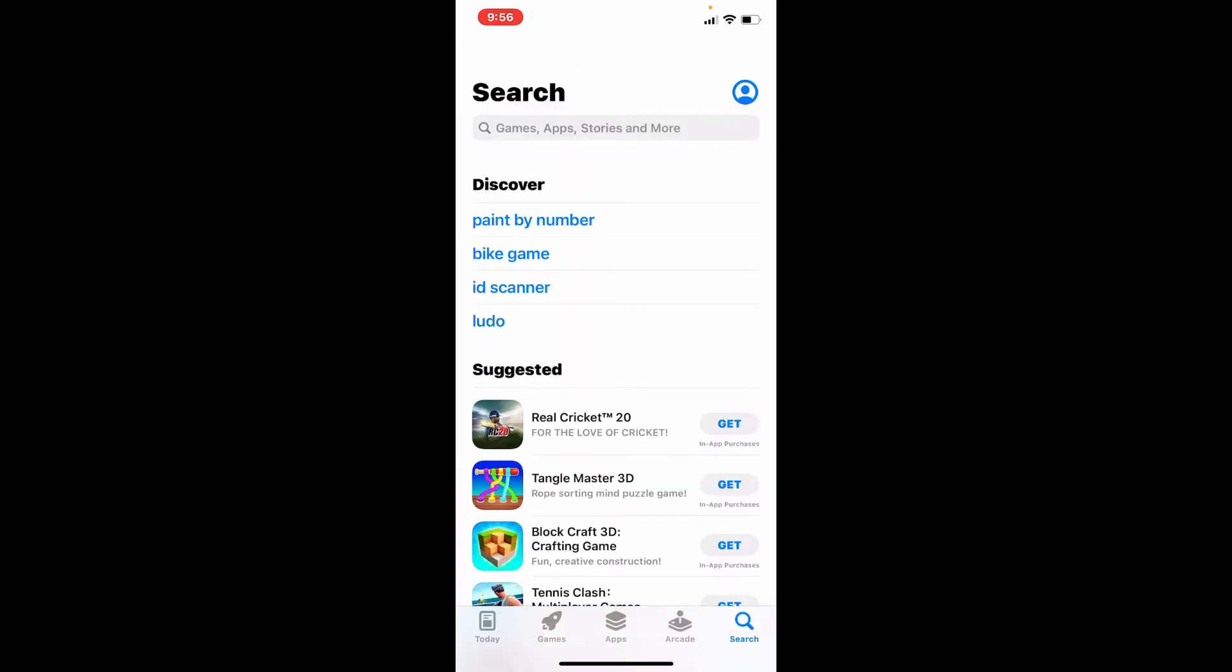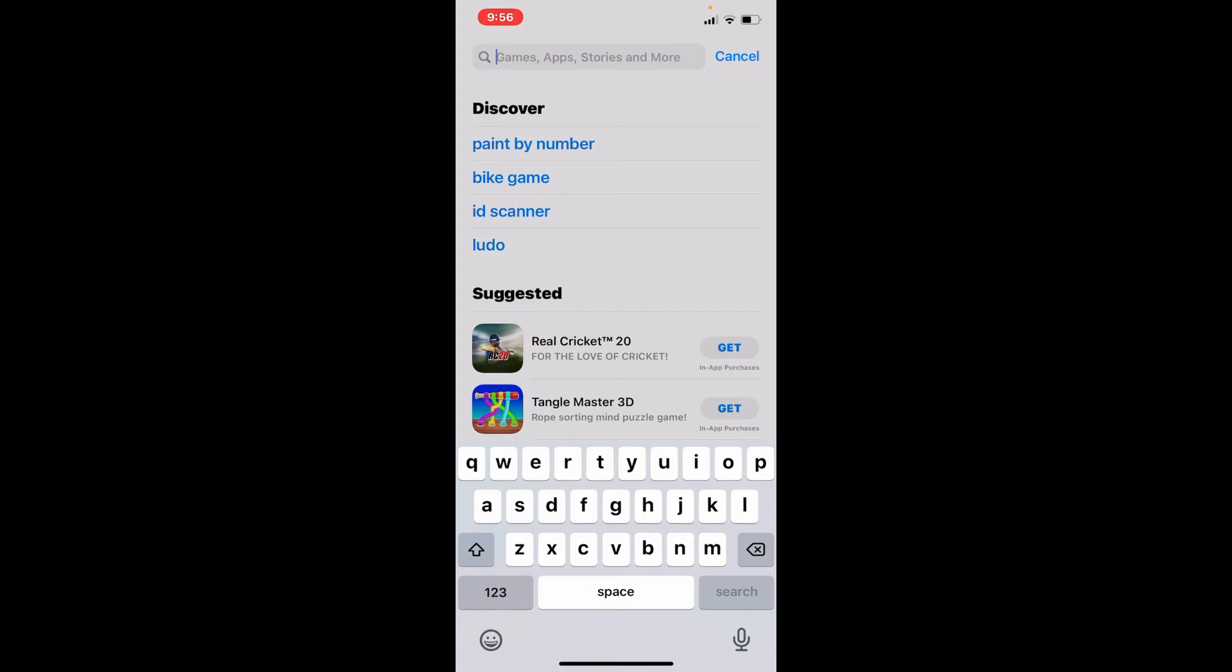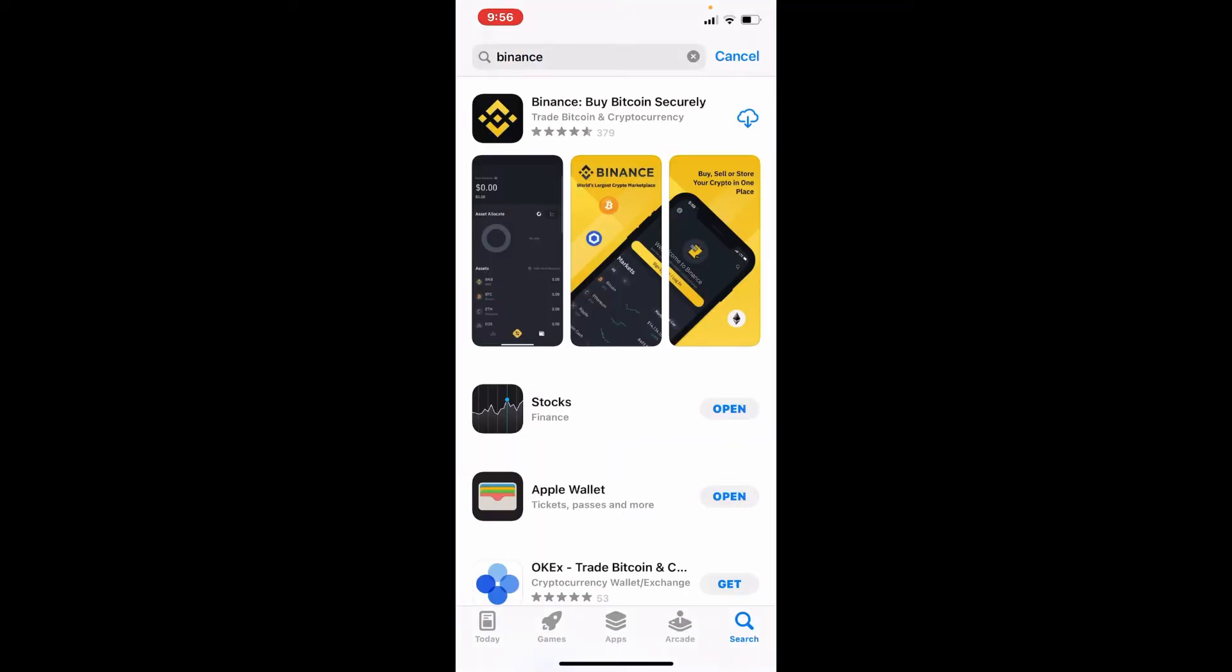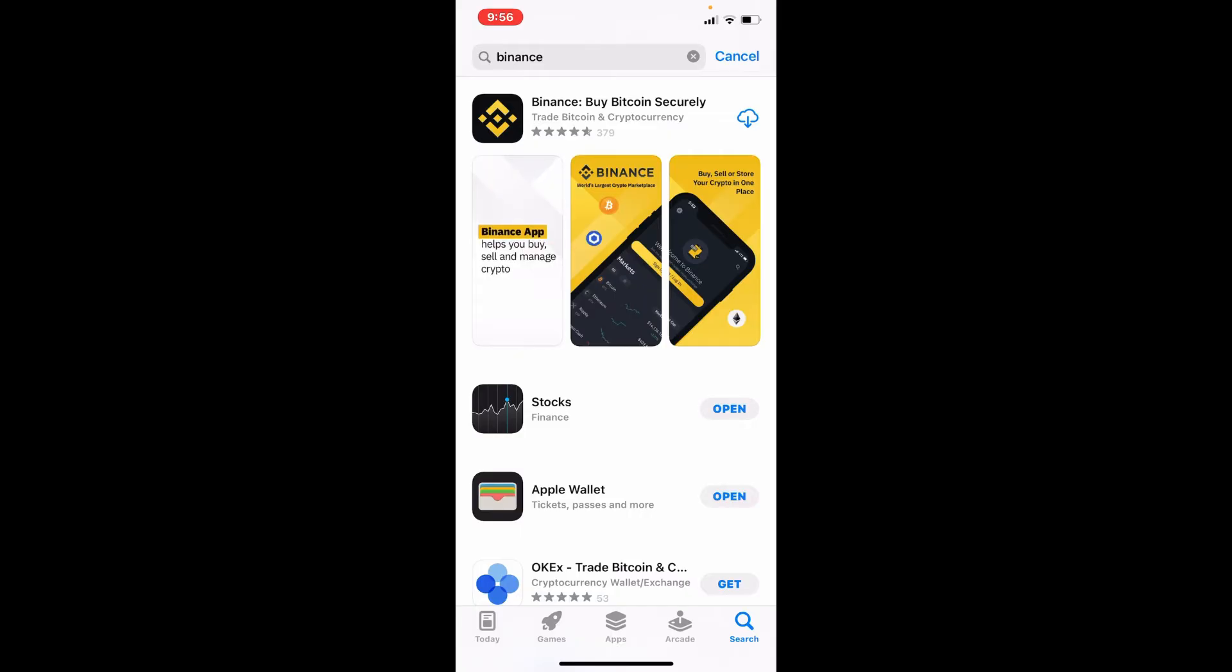Now in the search box type in Binance and make your search. The application is displayed on your screen now. Tap on the download button right next to the app to begin the downloading process.